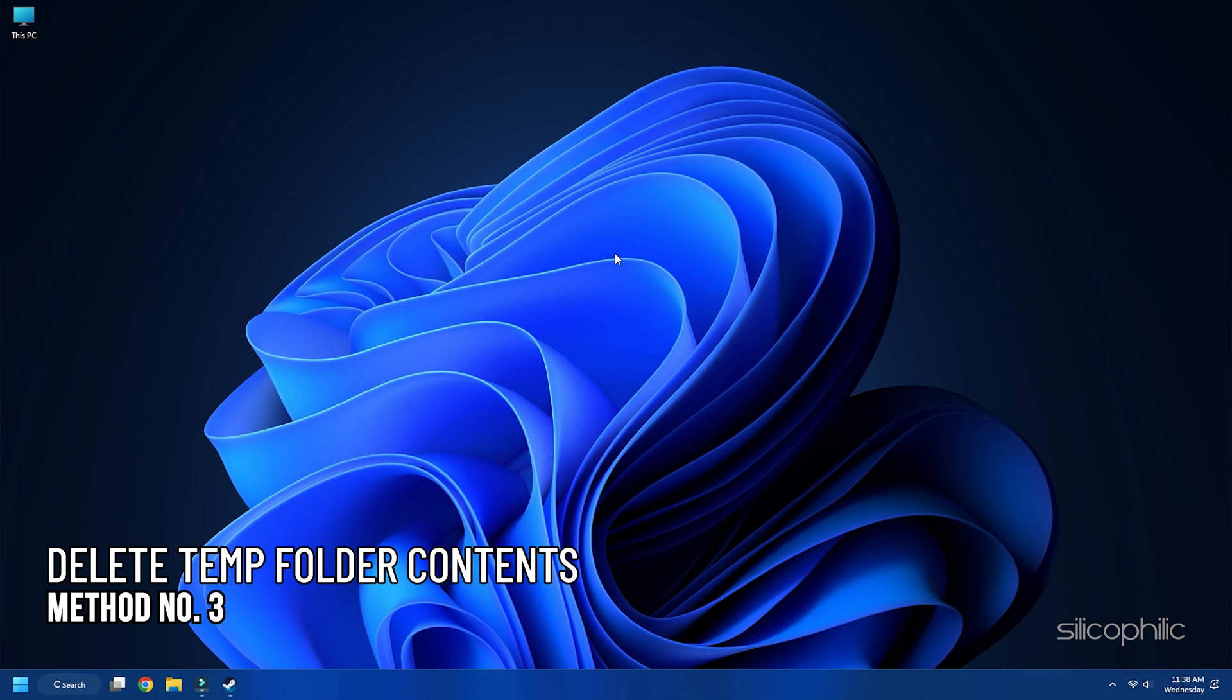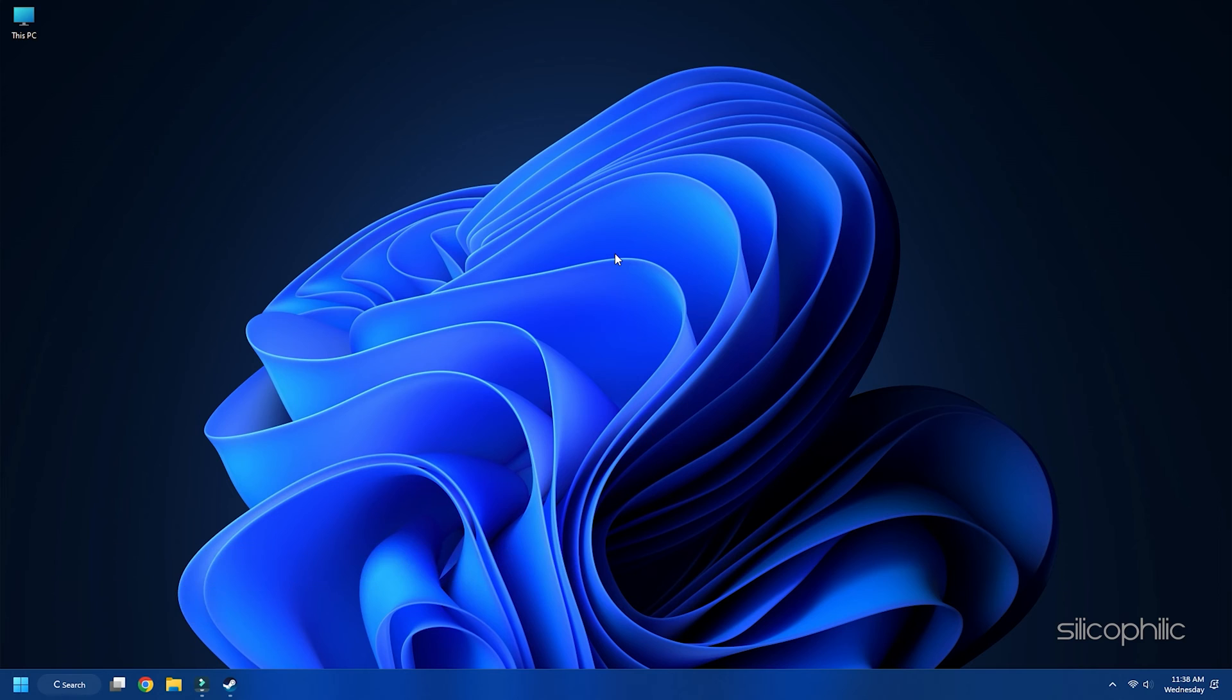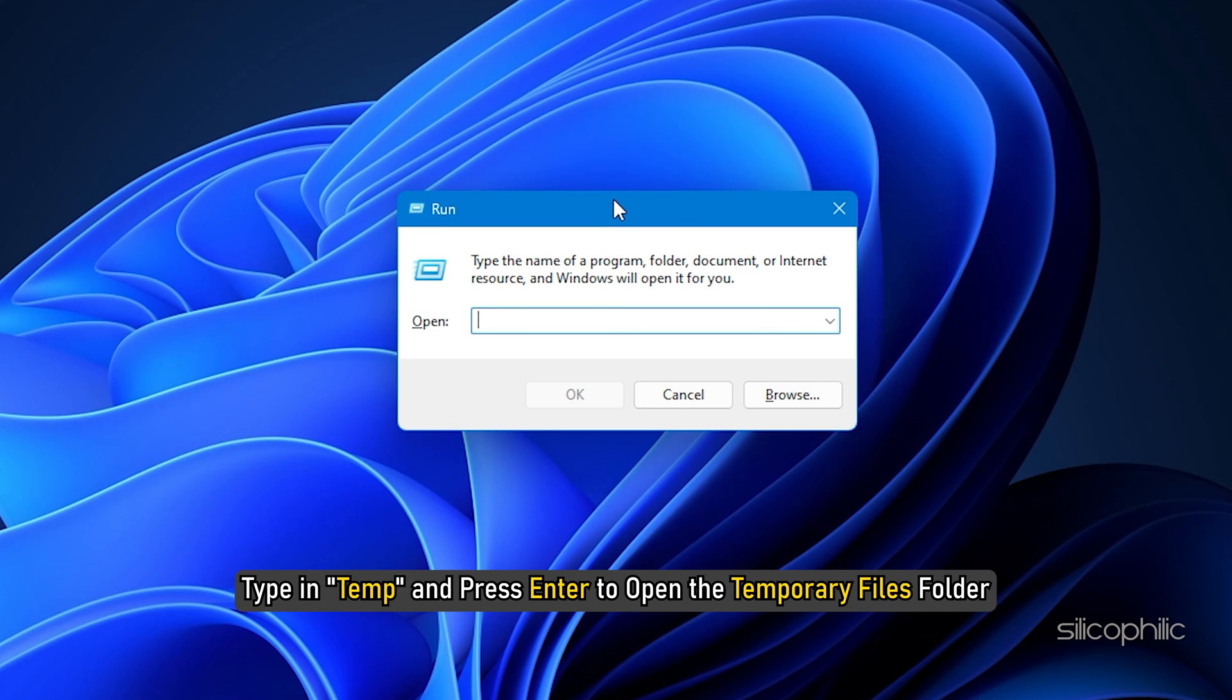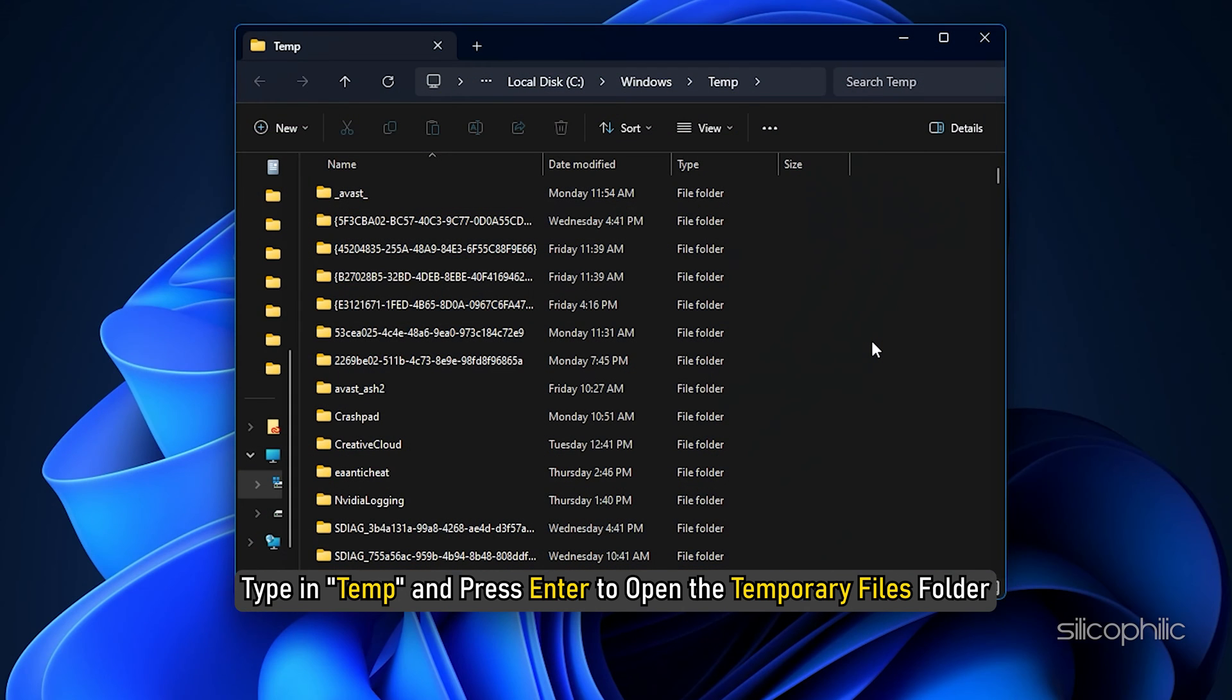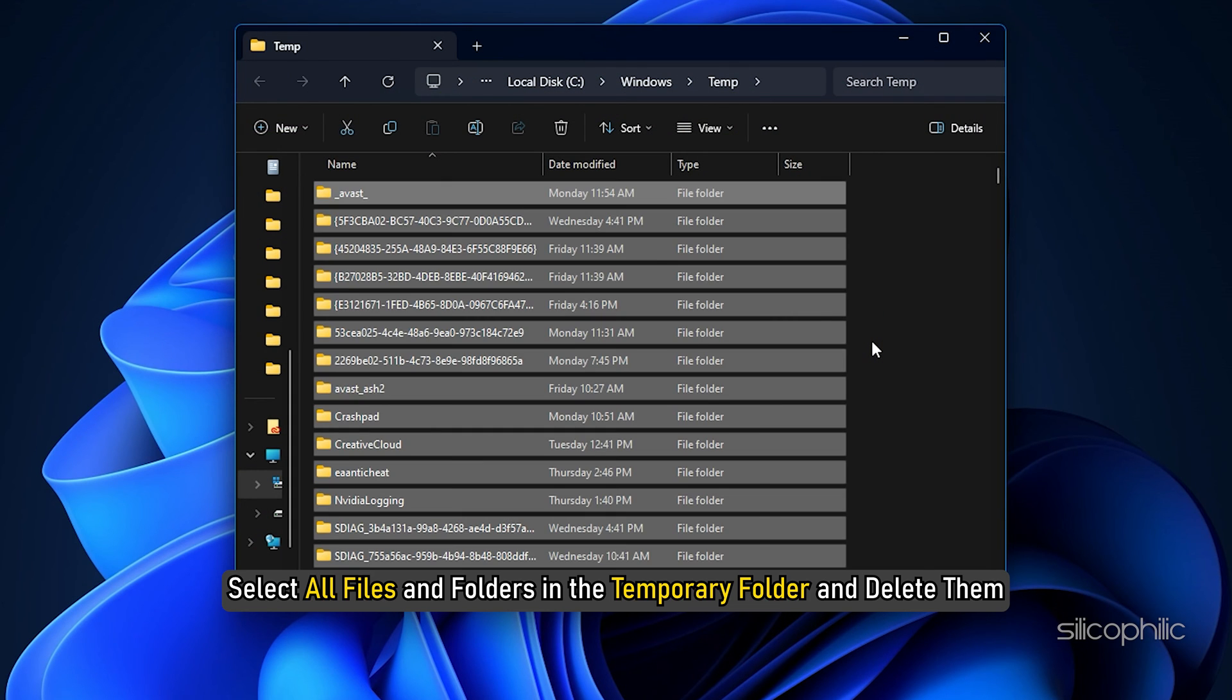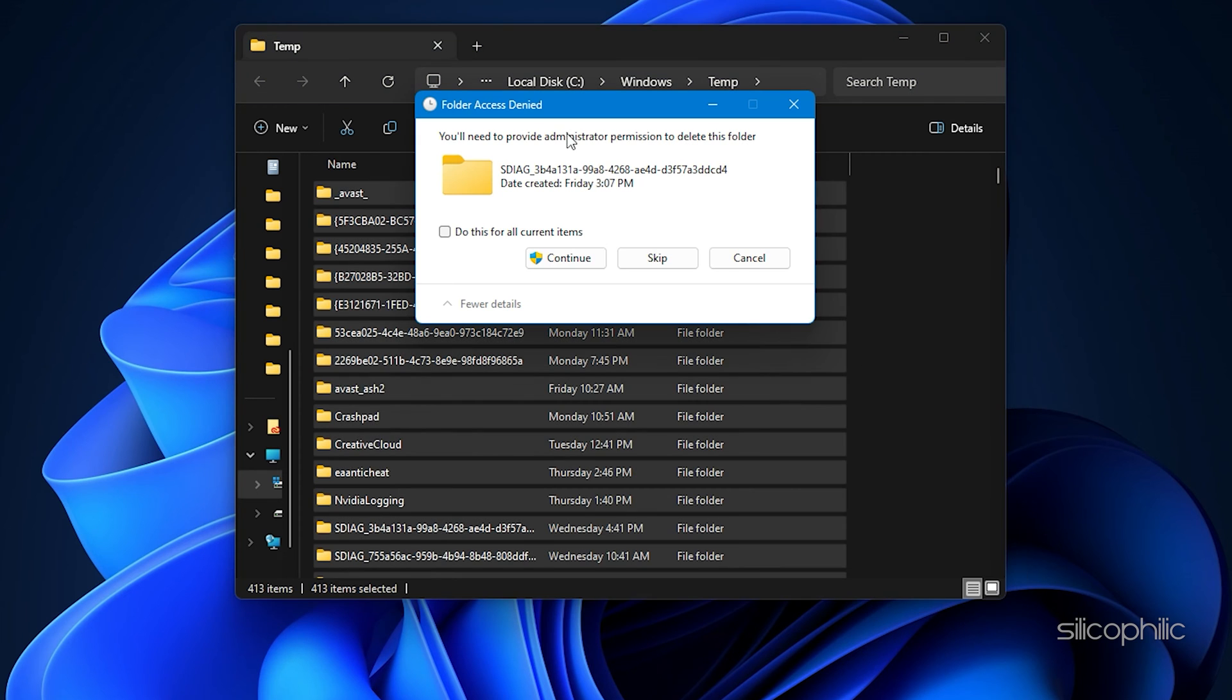Method 3: Delete Temp Folder Contents. Sometimes, temporary files may be causing conflict with your game files. Removing the temp folder contents might solve the issue. Follow these steps for the same. Press Win plus R to open the Run dialog. Type in Temp and press Enter to open the Temporary Files folder. Delete all files and folders in this folder.